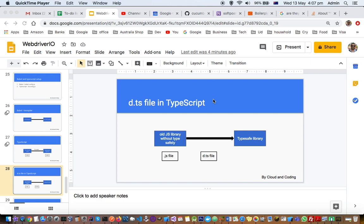I hope this helps you understand why you should use d.ts files and why they exist. Thanks for watching this video.